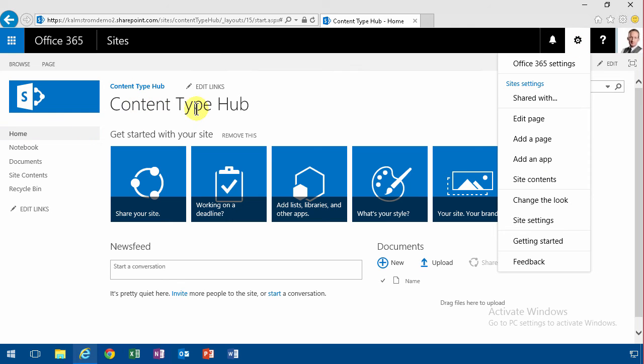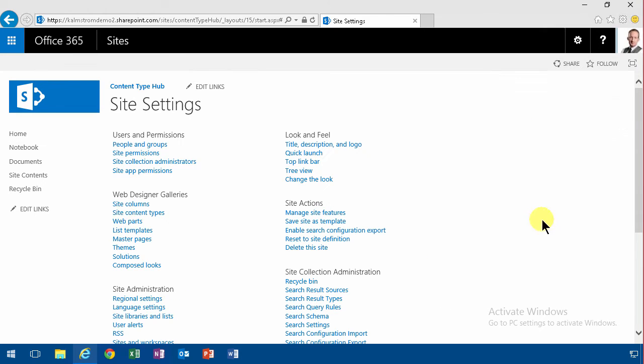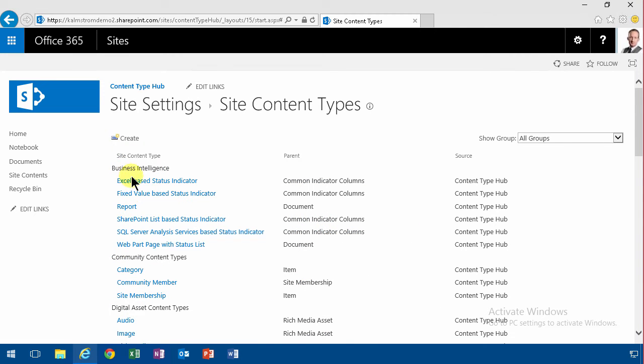Notice that I am in the content type hub. If you don't know what I'm talking about, please watch the previous demonstration where I went through that in some detail. So I'm going to go into site settings and find the content type section there, site content types.